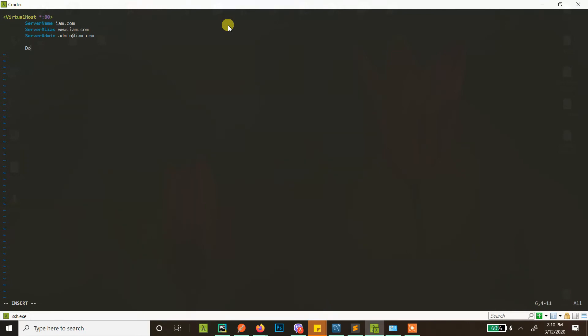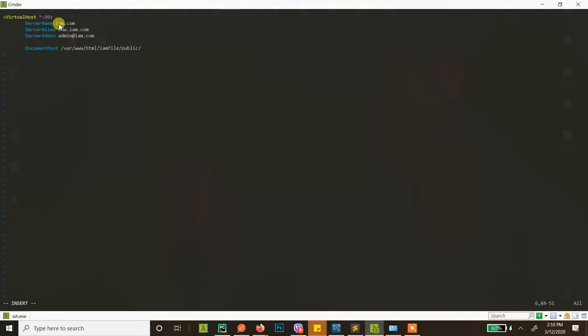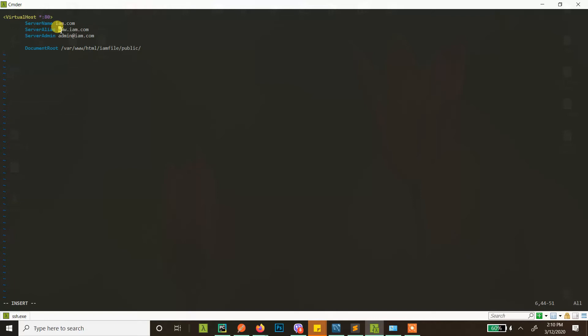Now this is the part where you define where your files will be served from. It's called document root. Let's say your document root is /var/www/html/im files/public. Now if your server receives traffic for im.com, the files will be served from this directory.